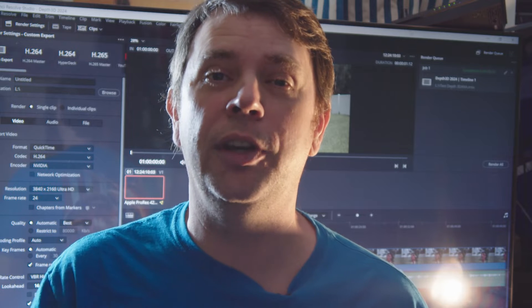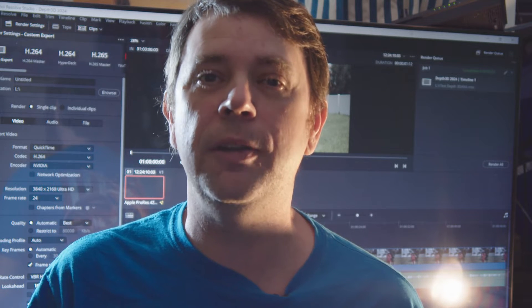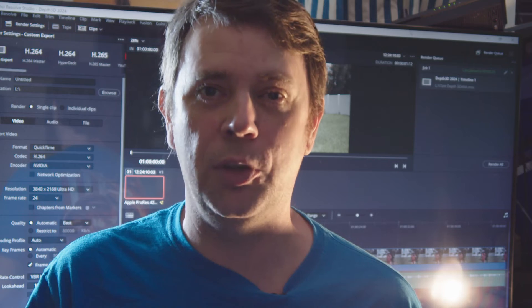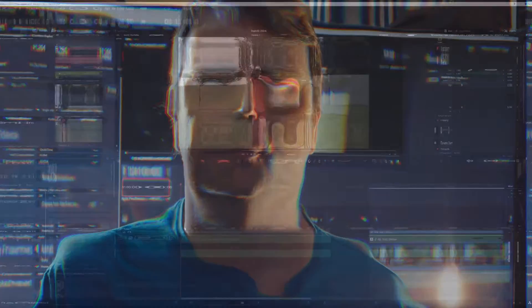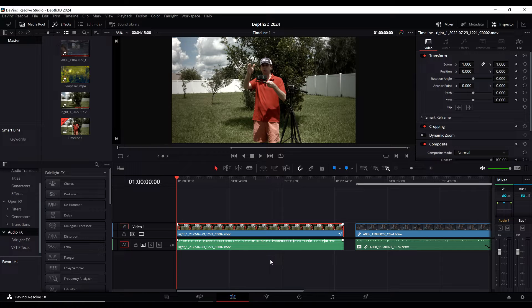Without further ado, let's look at the tutorial for using the DaVinci Resolve depth map function to make stereoscopic 3D. In DaVinci Resolve Studio, put a video, image, or whatever you're going to convert to 3D into your video timeline. If you don't know how to do that, please go watch a basic tutorial — there are all kinds of basic video editing tutorials available.